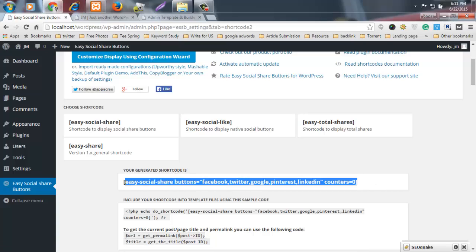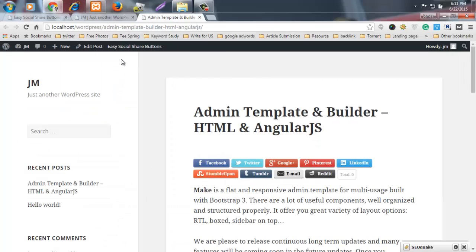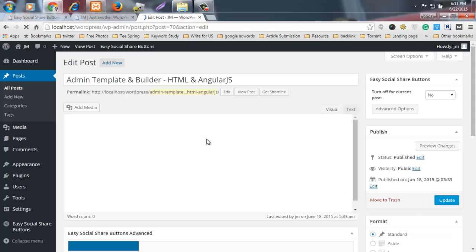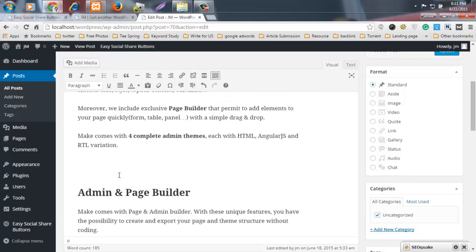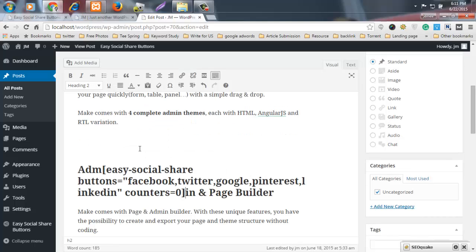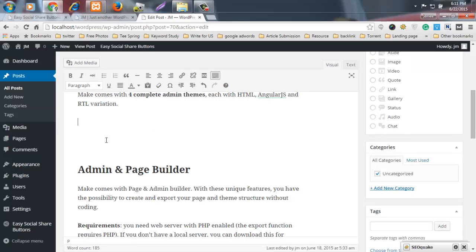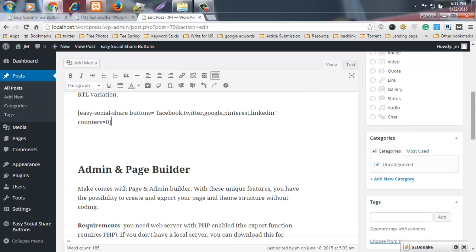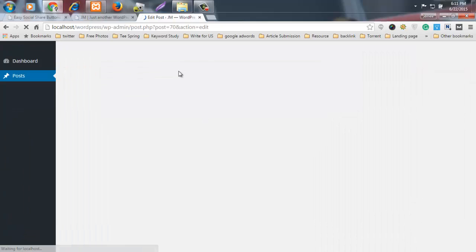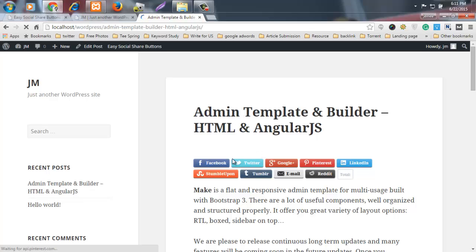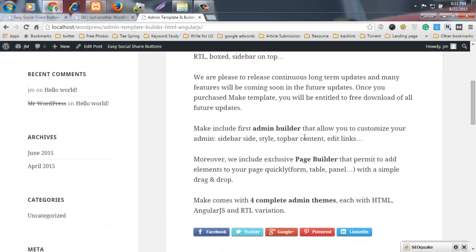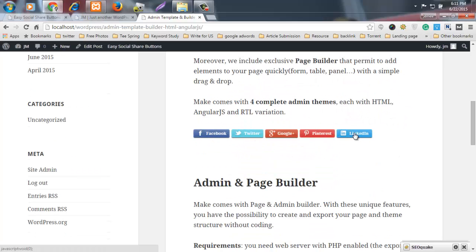Now copy the shortcode and go to your post. Click Edit Post. I want to add some social share buttons here — I just paste the shortcode in the desired location and then update the post. Now view the post and you can see that the social share buttons appear exactly where you placed the shortcode. You can insert them anywhere, in any place of your site.